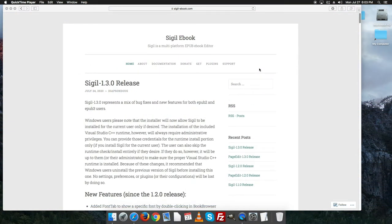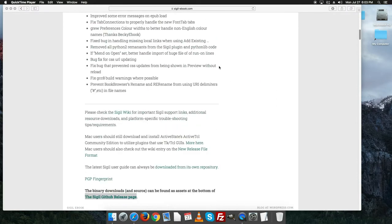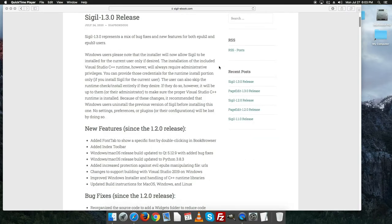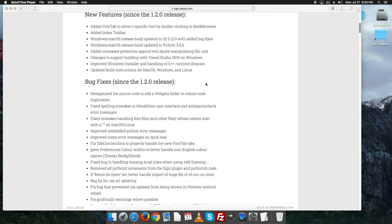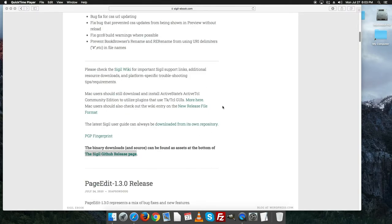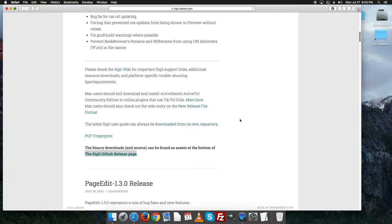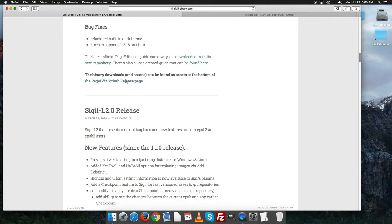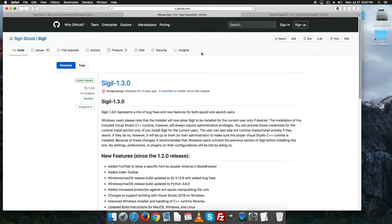Here we are on the Mac, and we're going to download Sigil and PageEdit again. On a Mac, the install file is going to be a DMG or a .txz file format. We'll show you how to extract it on a Mac. Head down to the download page for both Sigil and PageEdit. Note that PageEdit 1.3 requires a newer version of Mac.